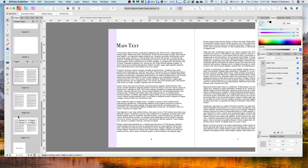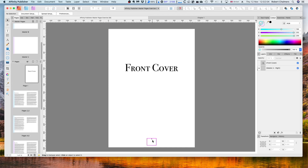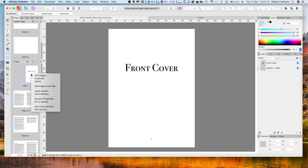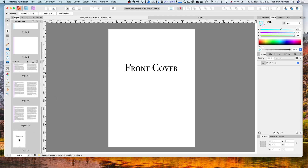It's good to know that you can apply multiple masters to a page — this way you have more flexibility when altering your master pages. But let's say I don't want a master page applied to a certain page. For example, if I don't want the front cover to have a page number on it, I can make sure that this front cover has no master page applied. To do that, I'll right-click on our front cover and then press Clear Masters. Now you can see the page number is gone. I can repeat this for our back cover, and we no longer have a page number there either. So front and back page numbers are now gone.